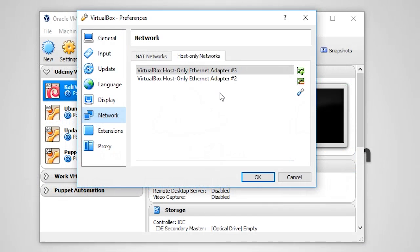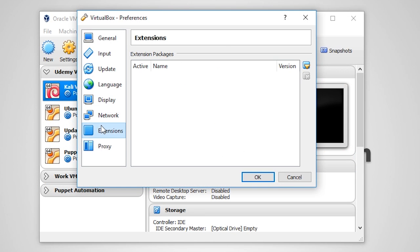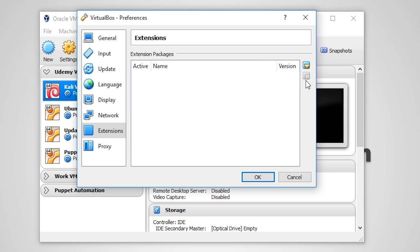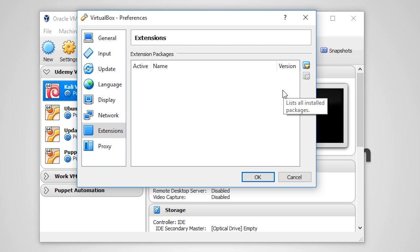Now moving on, the next tab is extensions. Extensions are offered by VirtualBox on their downloads page and add support for USB 2 and 3, VirtualBox RDP, and PXE boot for Intel cards.